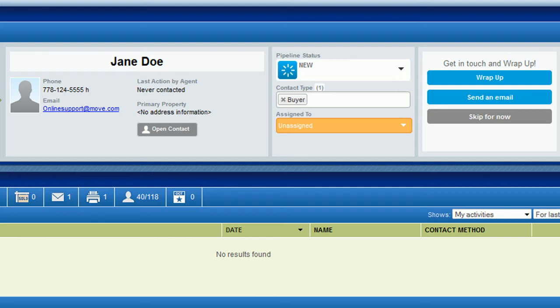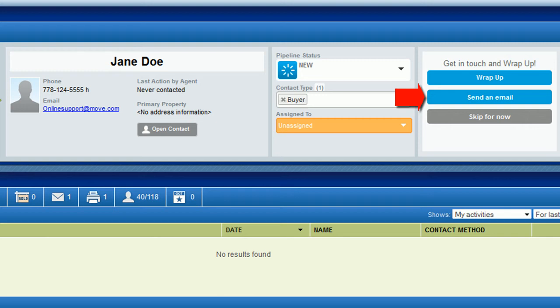If you instead want to send them an email, and they have an email address in their record, you can click send an email. This does what it says. You can write them an email or use a pre-made template and send it to them right away.